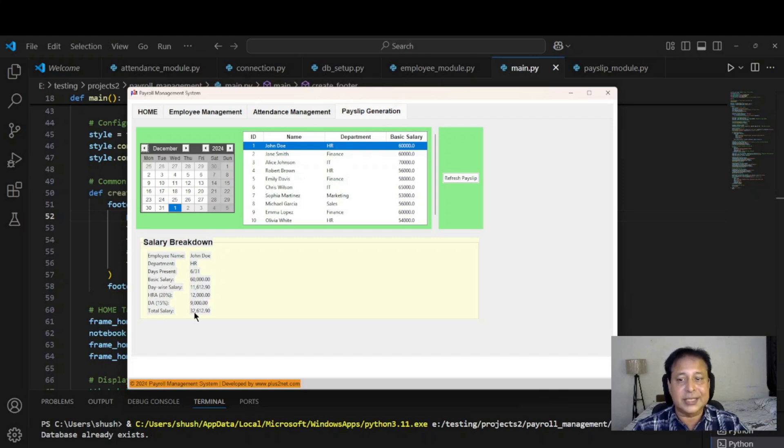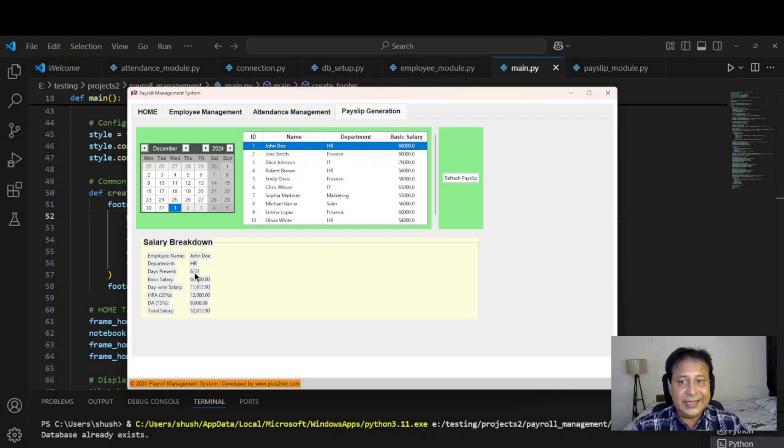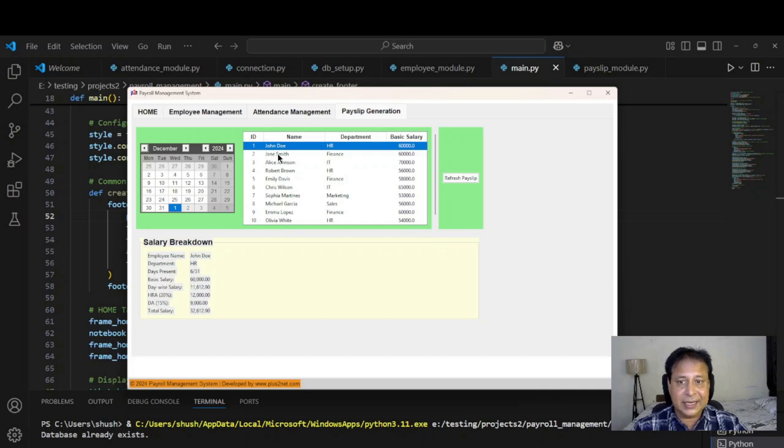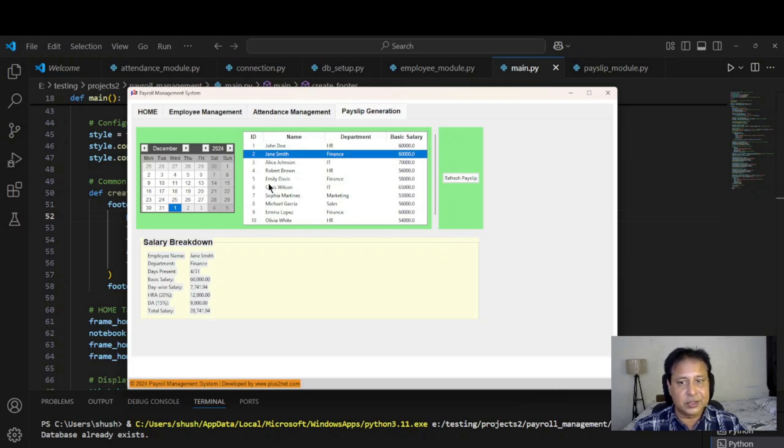Say you feel that this person's basic salary has to be changed, or anything changes in the attendance. Instead of six days, let's say mark it eight days, then we will be refreshing and it will be reflected here. I can select someone else also here. You can see whom I am selecting, it's giving the attendance or the salary breakdown and total salary value.